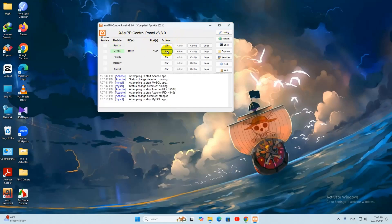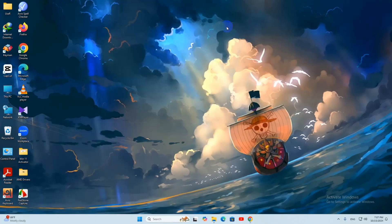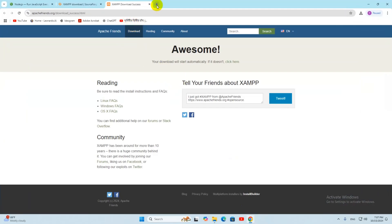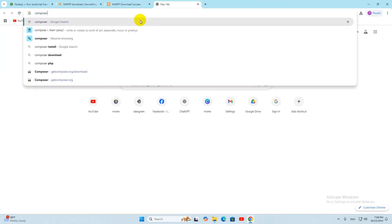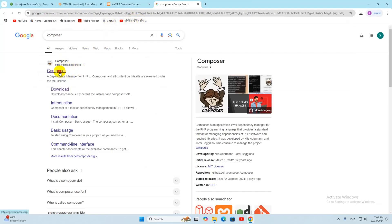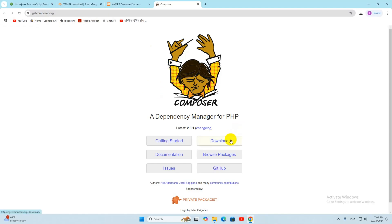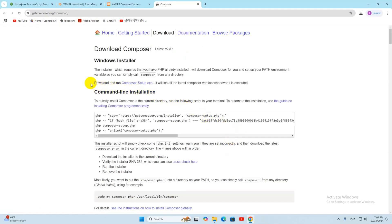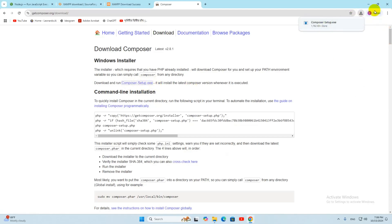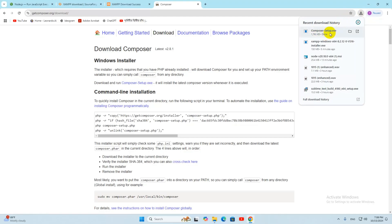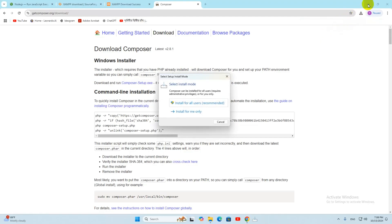Once you install XAMPP, you need to install Composer. Go to Google and search for Composer, then go to getcomposer.org. It will show you a download page — click on the Download option. I will also give this link in the description. On the next page, click the .exe file to download it. The download will start and complete quickly.